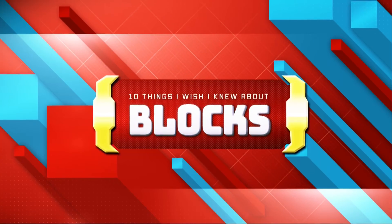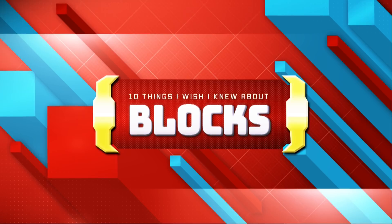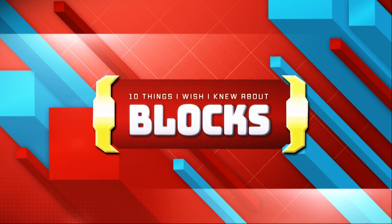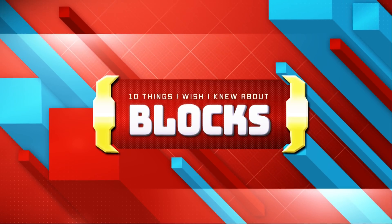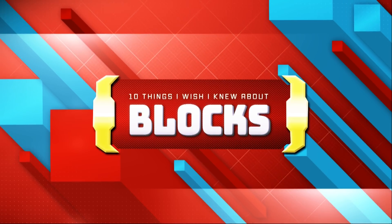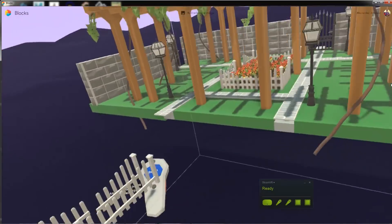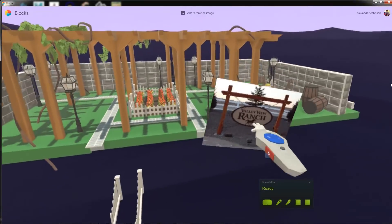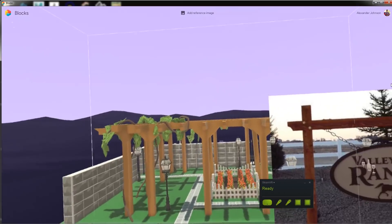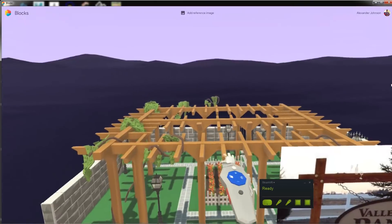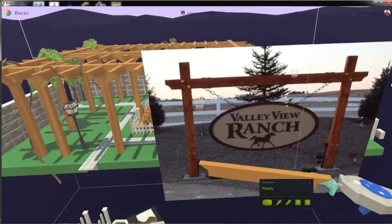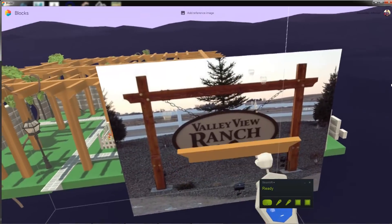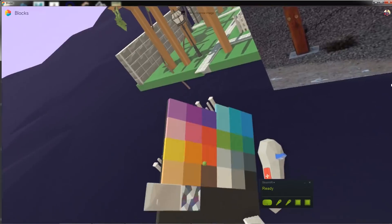Hello everyone, this is Alexander Johnson and today we're gonna be taking a look at the 10 things that I wish I knew when starting out with Blocks. Now this video is meant to share a few of my tips, things that I've learned, and as you can tell from the title, things that I wish I had known when I first got started.